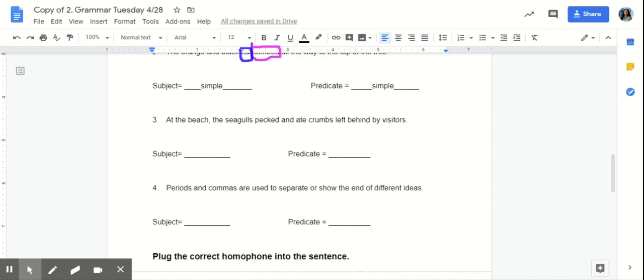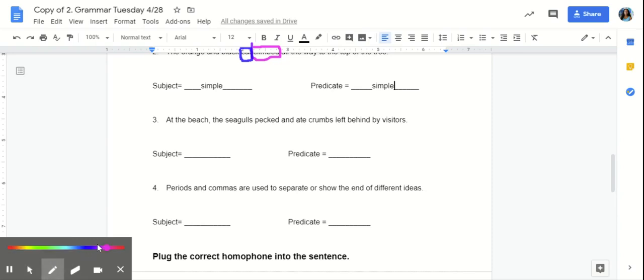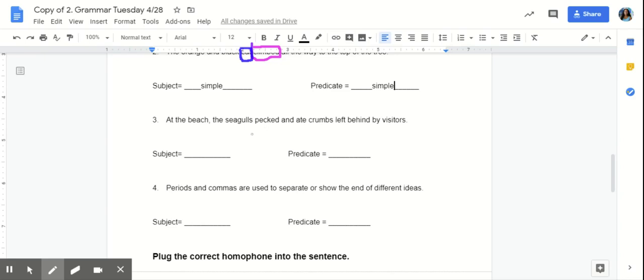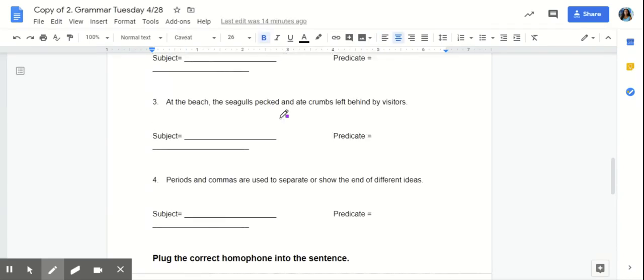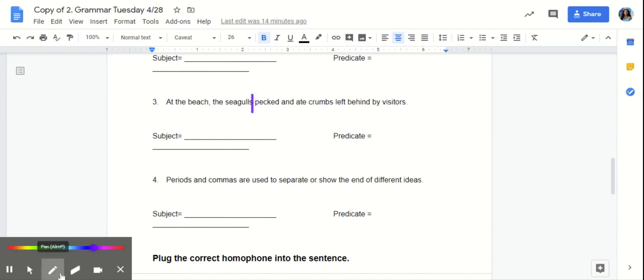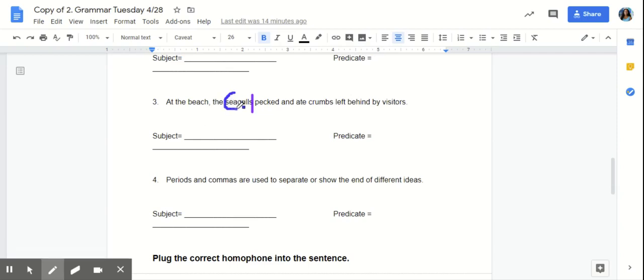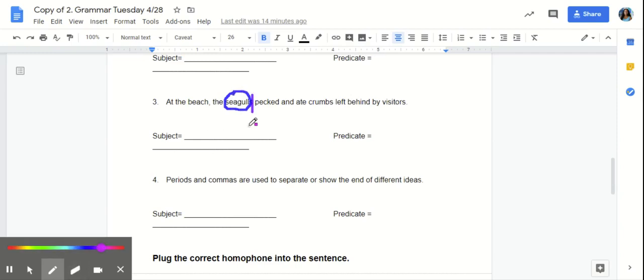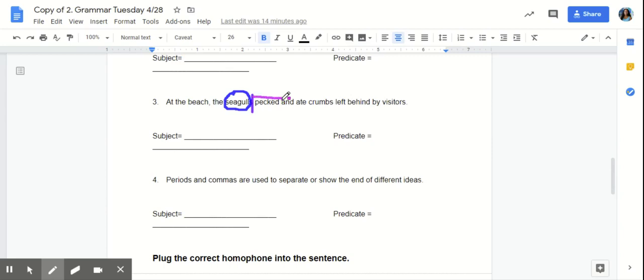Number three. At the beach, the seagulls pecked and ate crumbs left behind by visitors. Our subject in this sentence are the seagulls. So, we're going to draw a line between the seagulls and pecked. We know that our subject is seagulls. And we know that our predicates are pecked and ate.